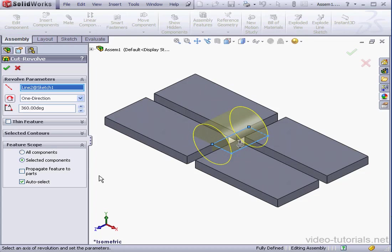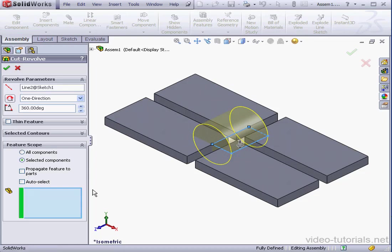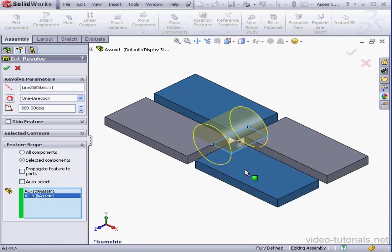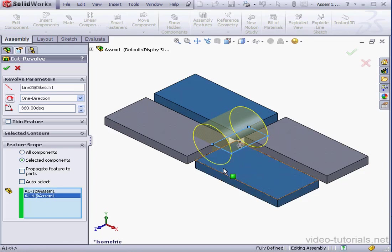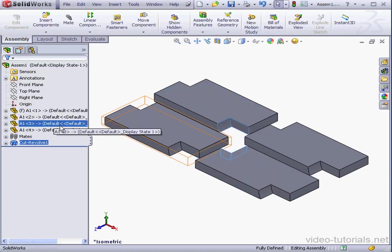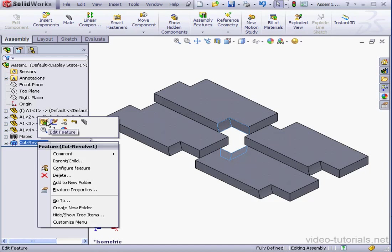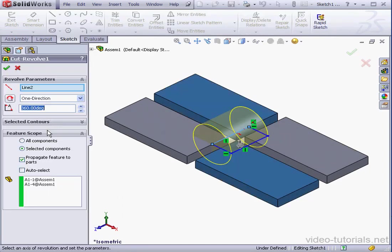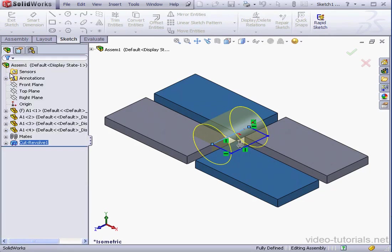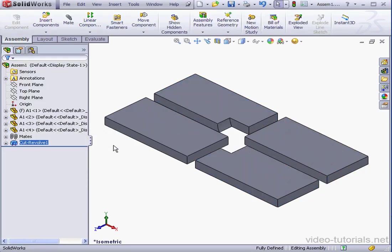Let's uncheck Auto-Select. And we're going to select these two components. Let's check Propagate Feature to Parts and click OK. Now I get an unexpected result. Let's go back and edit the feature. Let's uncheck Propagate Feature to Parts. OK. Now the cut looks just as how I intended.